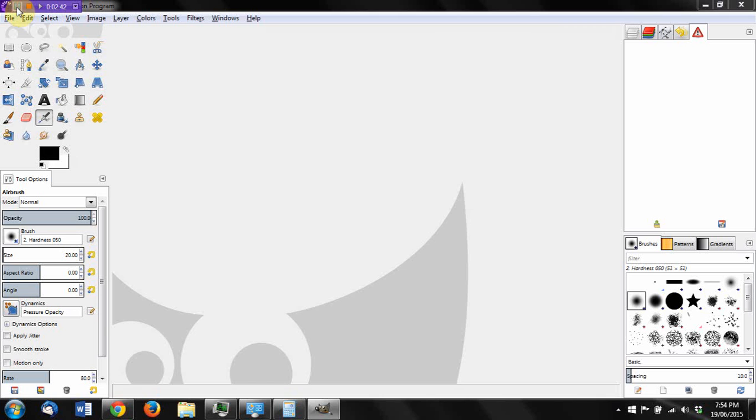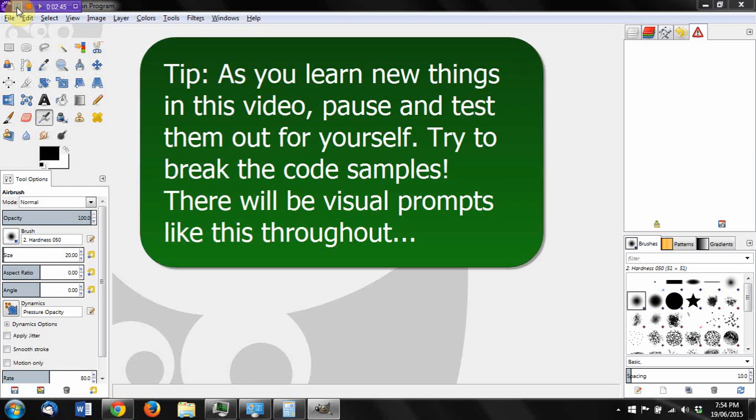But before we can get into writing those scripts, we have to learn some basic Python. If you know the basics of Python already—now Python's a programming language for those of you that don't know—if you know the basics of Python, you can skip this video.